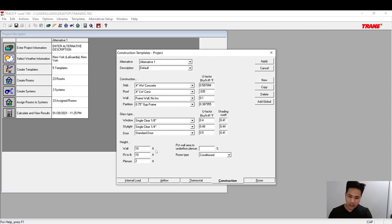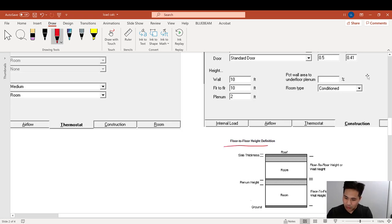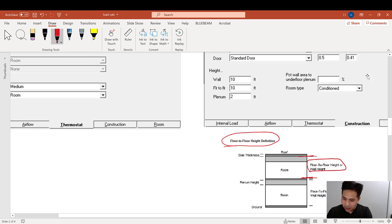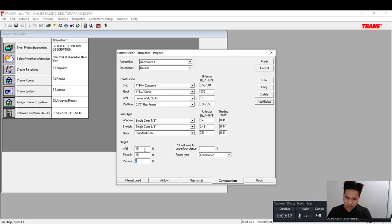For the wall height, the floor-to-floor and plenum will be set at 10 feet, 10 feet, and 2 feet for this example. The floor-to-floor height is the distance from one floor surface to the next. The plenum is the space above the room ceiling up to the bottom of the slab above. So in this case, wall height is 10 feet, floor-to-floor is 10 feet, and the plenum is 2 feet.